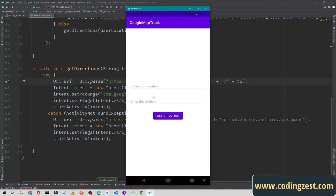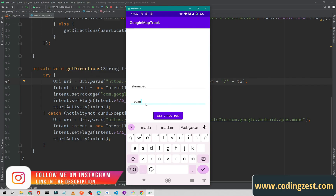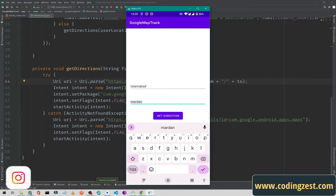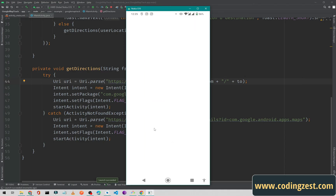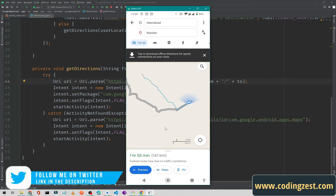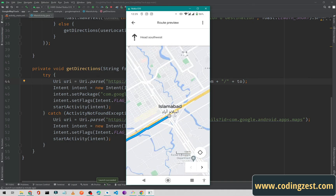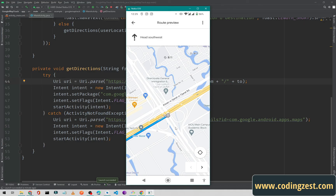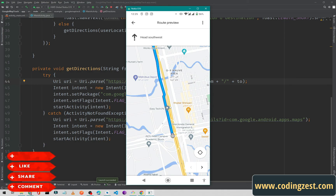Now I'll enter Islamabad again, close the keyboard, and click Get Direction. This time it opens the Google Maps application installed on my device. After a moment, you can see it is showing the route track line on Google Maps. If I click preview, it shows the full track from my location to the destination. This is how you can open Google Maps from your Android application and show the location track.